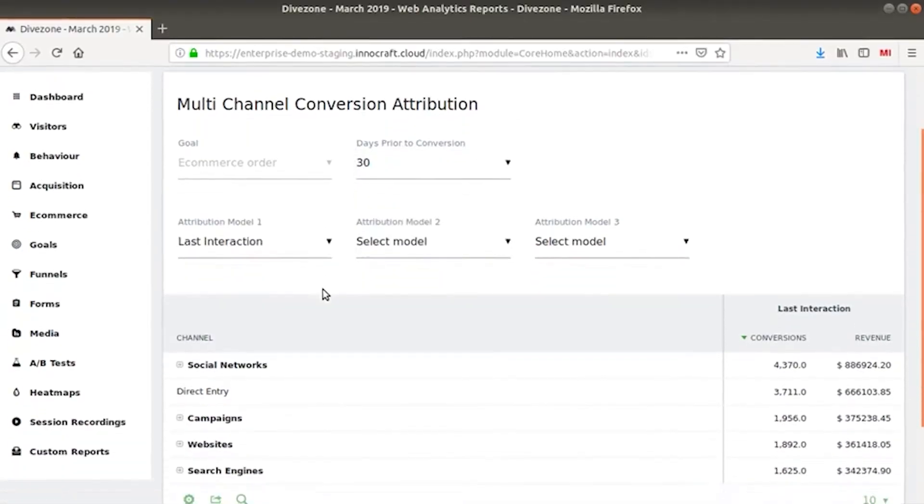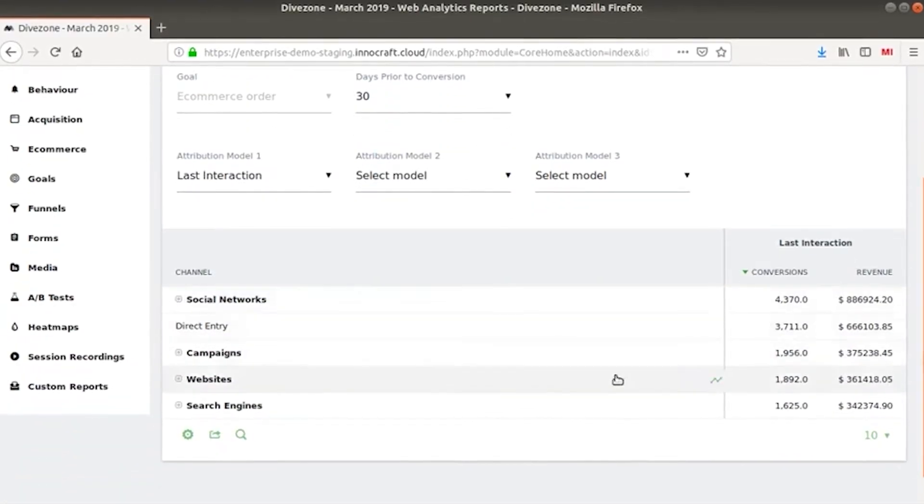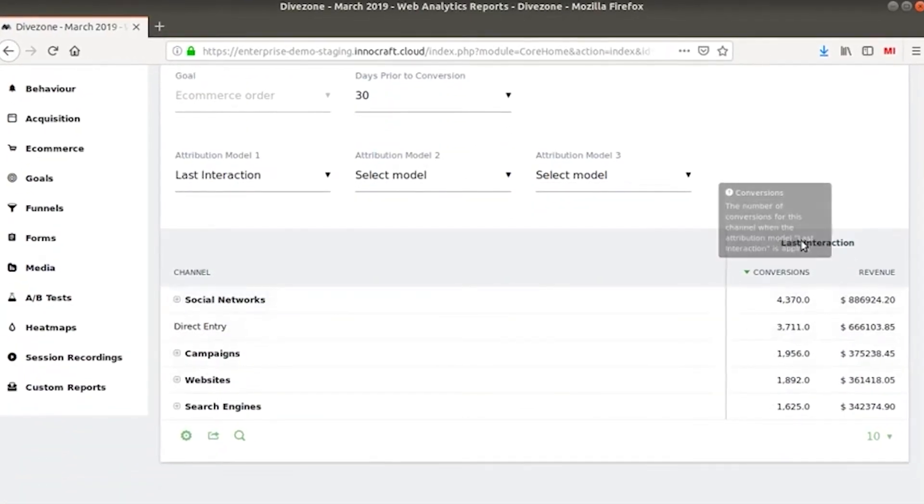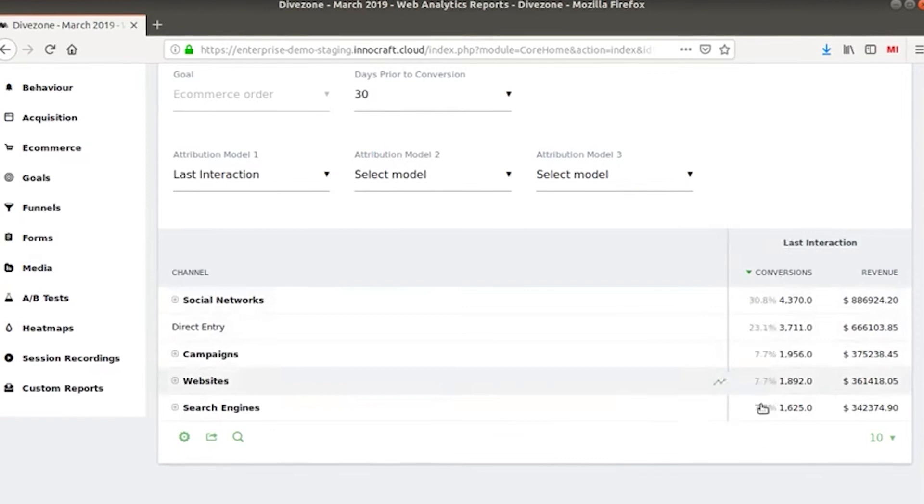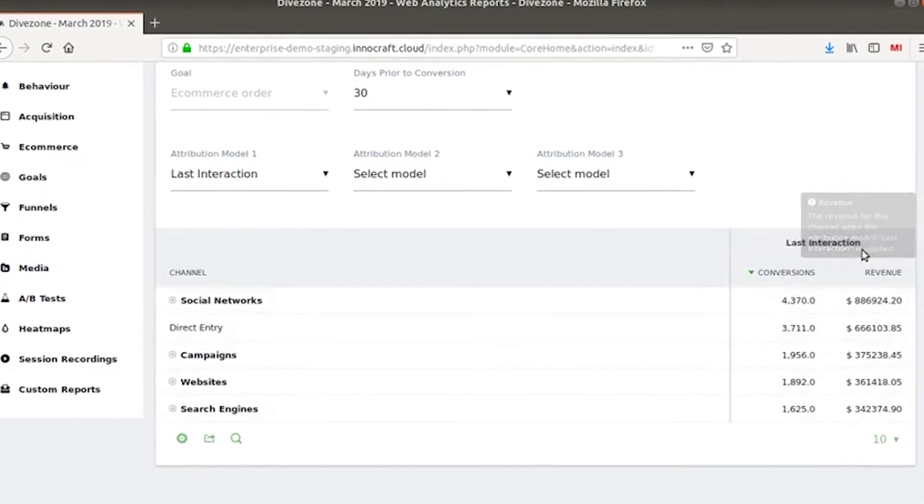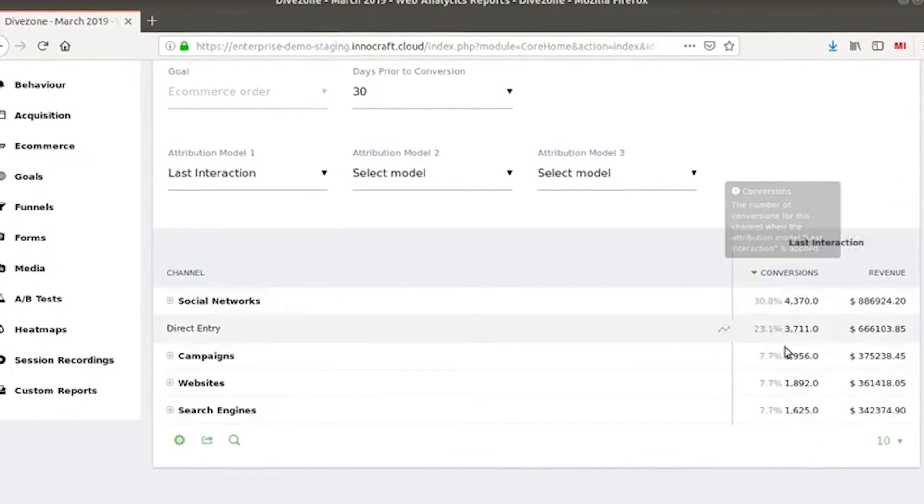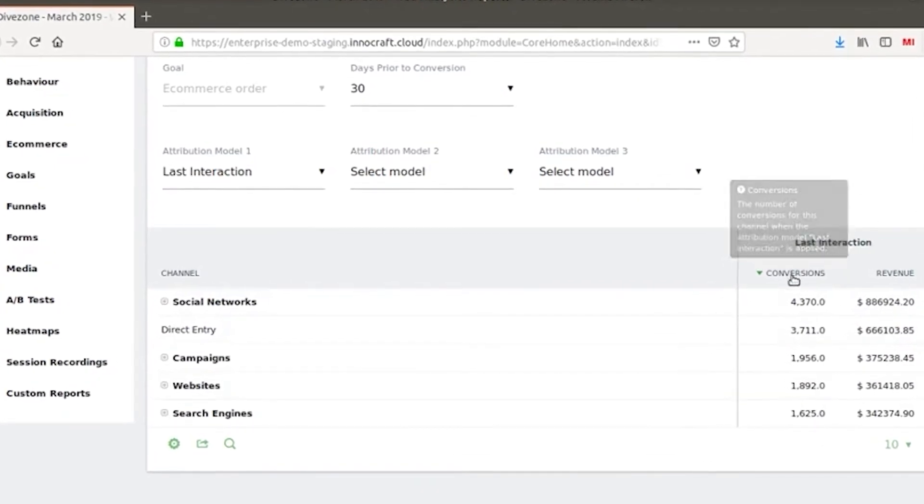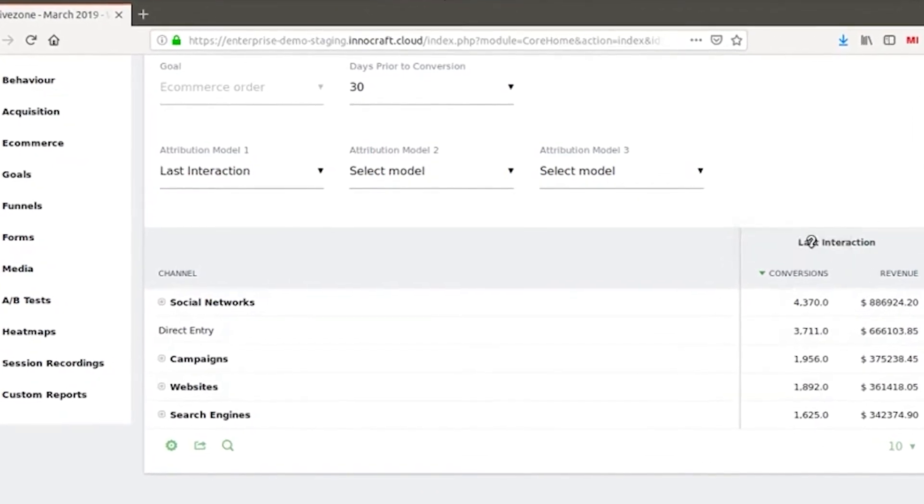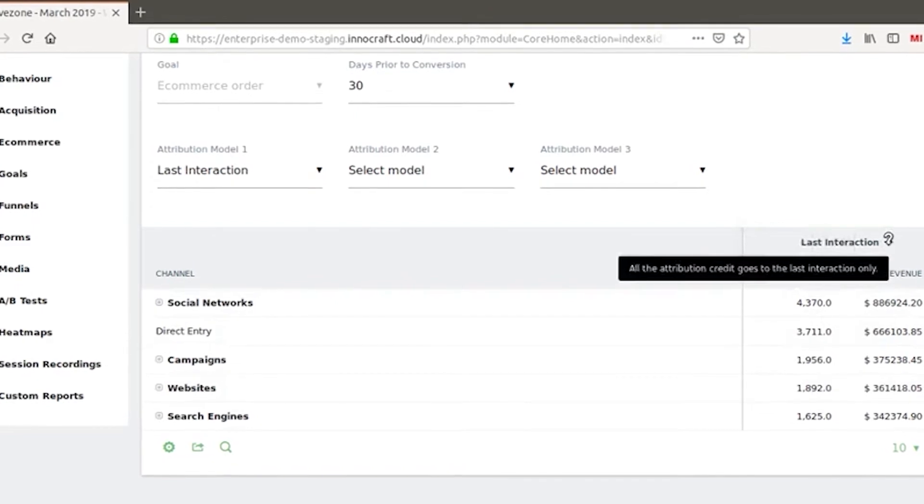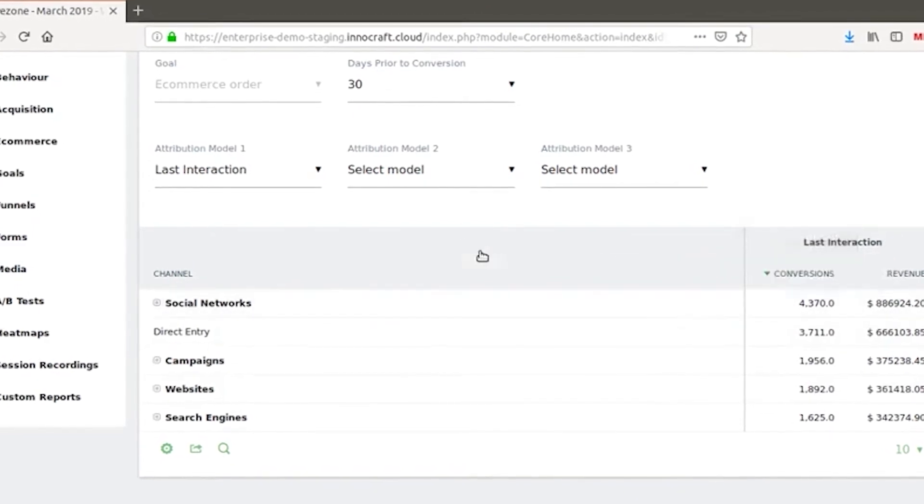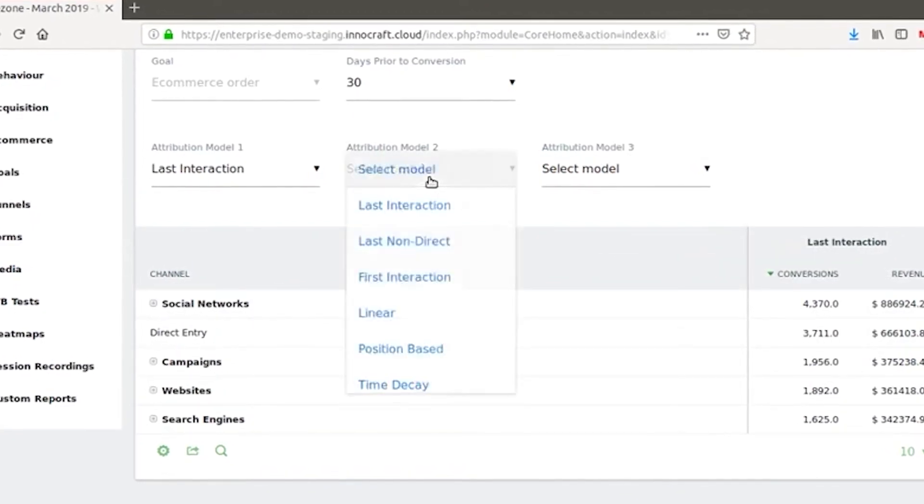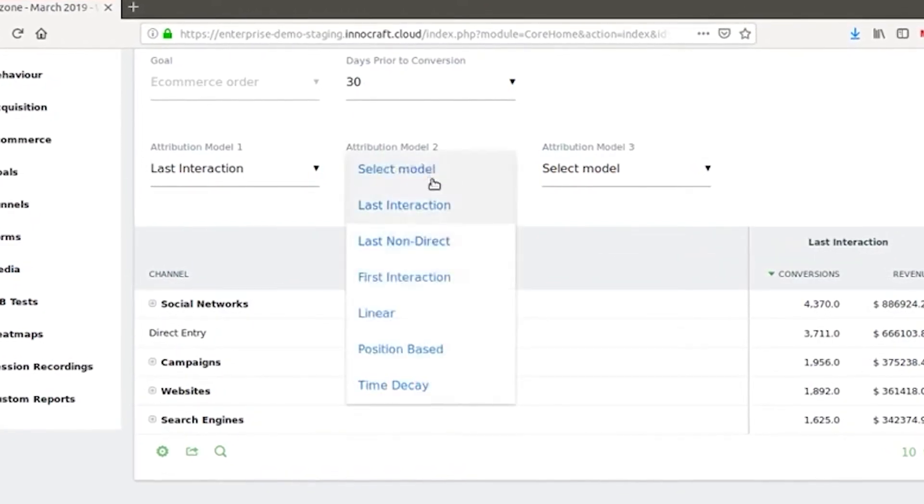With Matomo's multi-channel conversion attribution feature, you're easily able to tell which channels have offered your business the highest ROI. With the ability to list channels such as social networks, campaigns, websites, and search engines, Matomo has you covered.